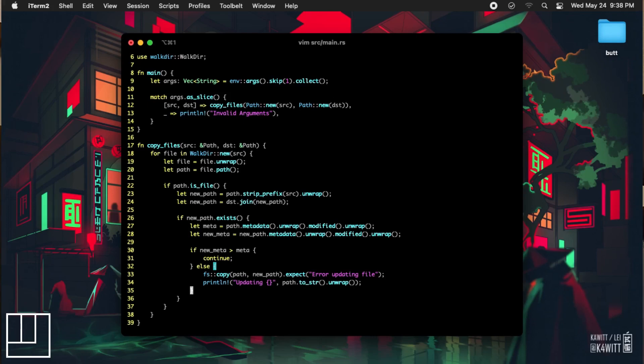If the new file does not yet exist, we will create the parent directory for the new file just in case it doesn't currently exist, then we will copy the source file to the new file location.